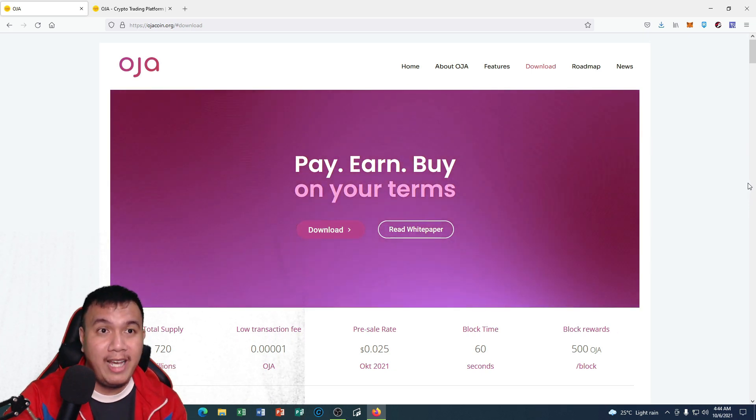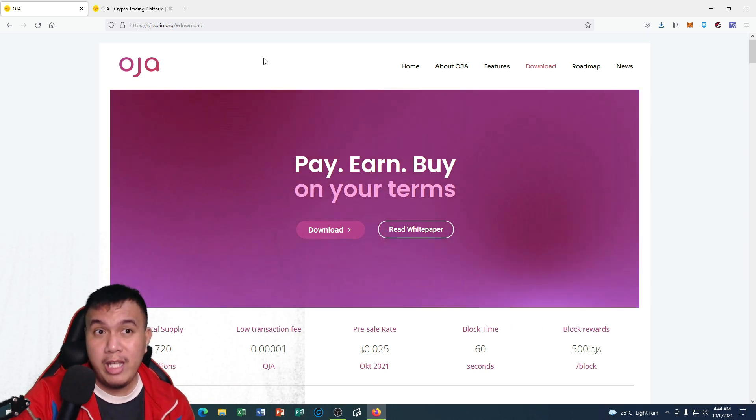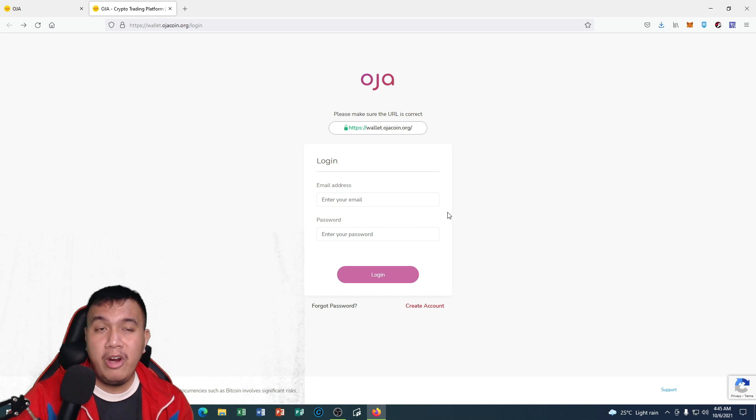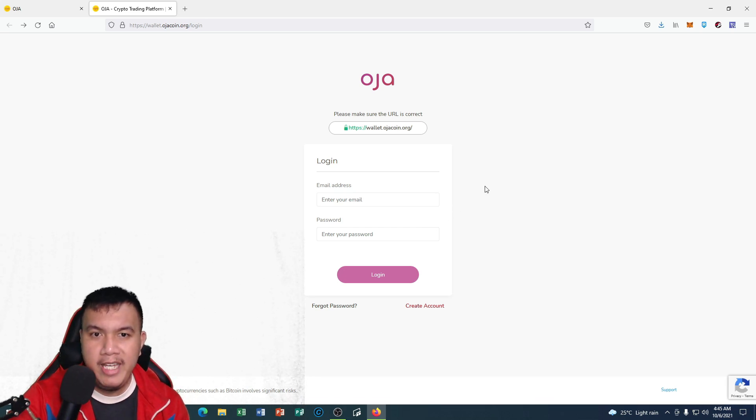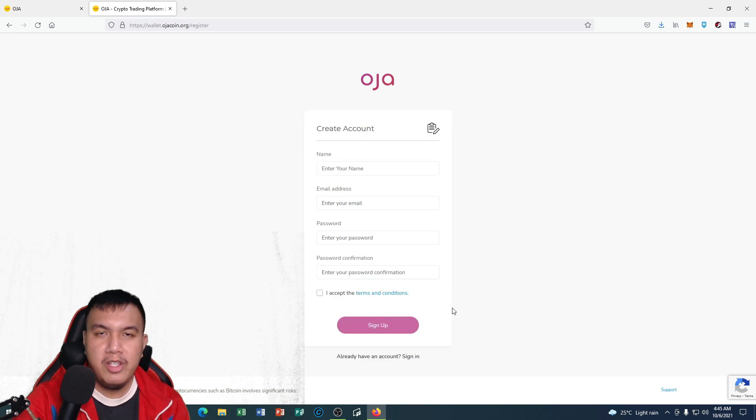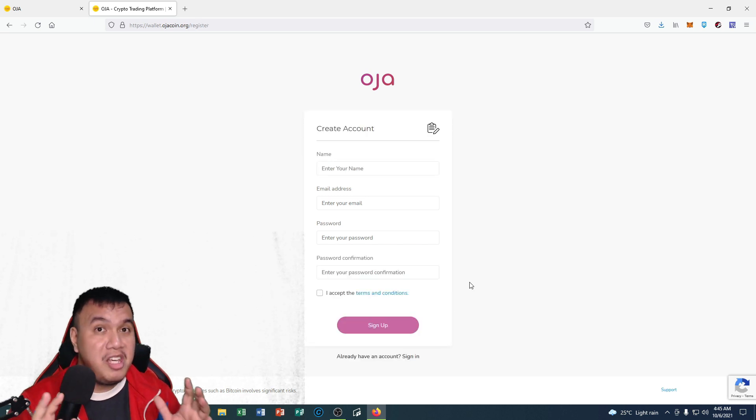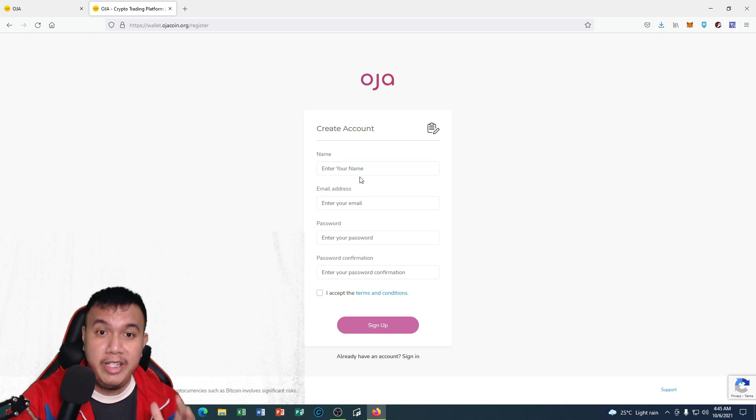Right now I am going to show you how to set up your very own OJA wallet on the browser. So without further ado, let's go. We are here right now on the browser version of the OJA wallet. First we have to create our account. Since this is KYC compliant, we have to enter our real details.